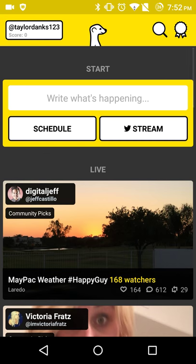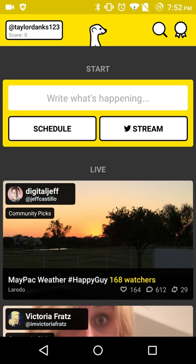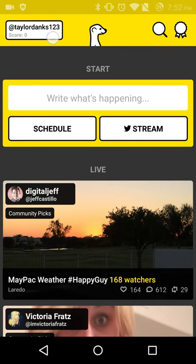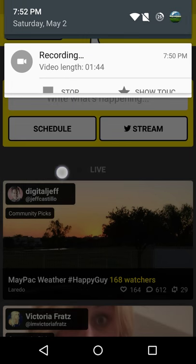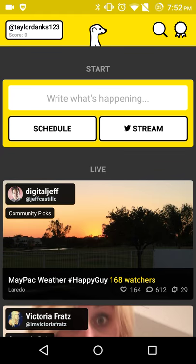And yeah, it's a very simple app. I'm still waiting for Periscope — I feel like that one looks a little better in terms of the UI. But people have been saying that it's not as good. But we'll just have to see. For now though, that's just a little first look at Meerkat for Android.